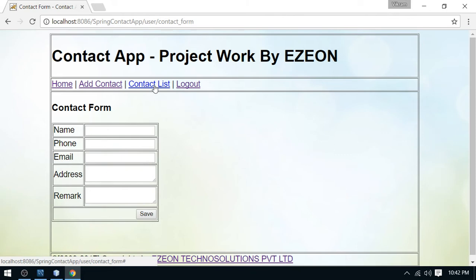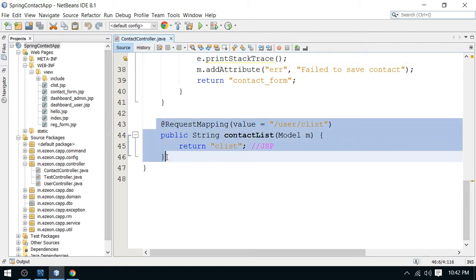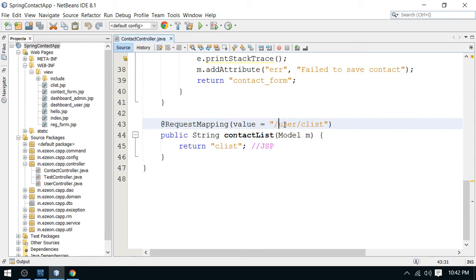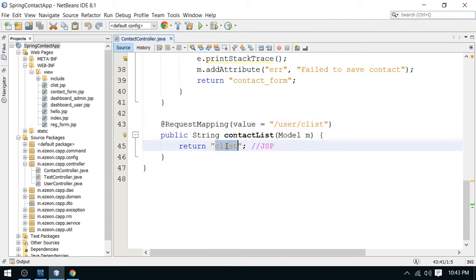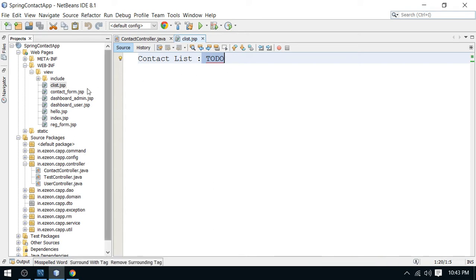Let's have a look at the contact controller. We have added this link in the previous video. Here, when you request from user slash see-list, a page will be displayed — the see-list JSP page. We have created this page, and this is currently a to-do, so we have to continue our work here.